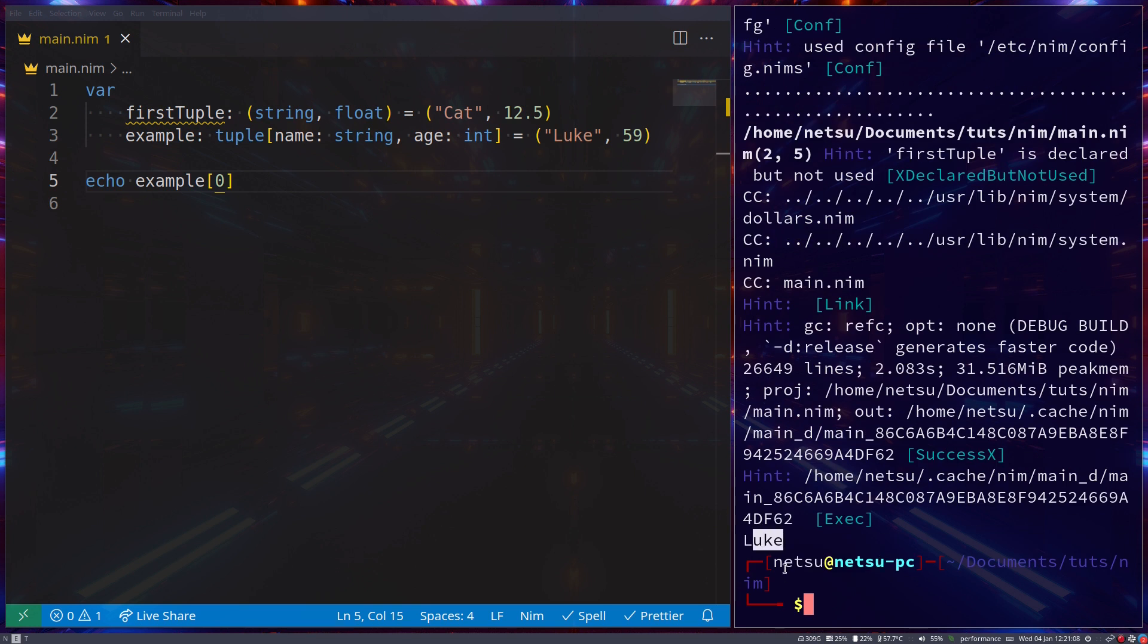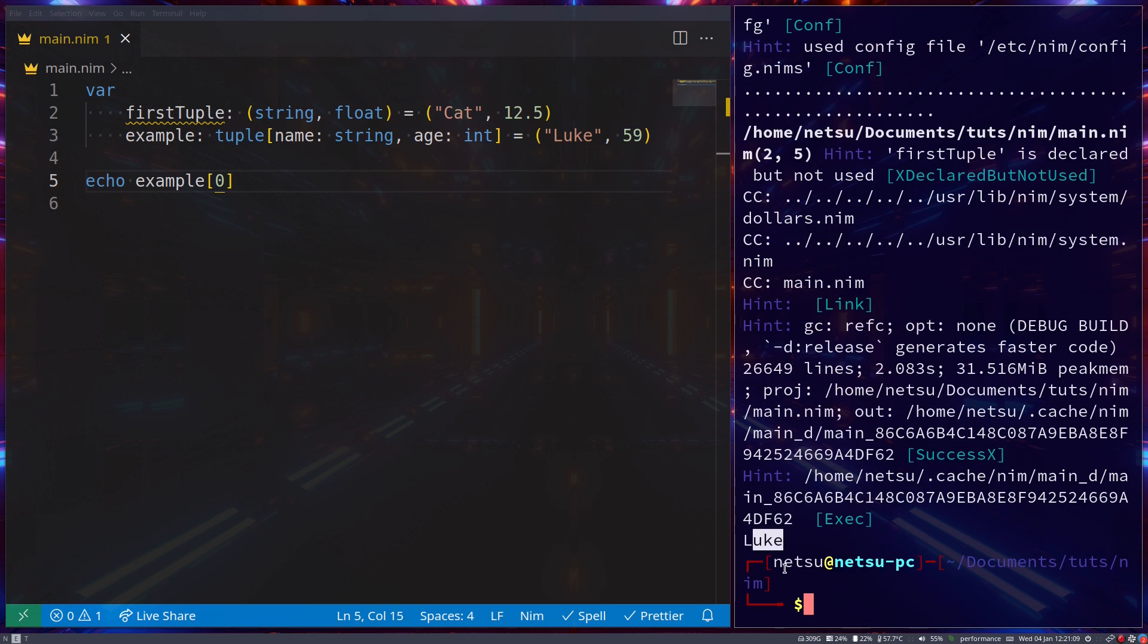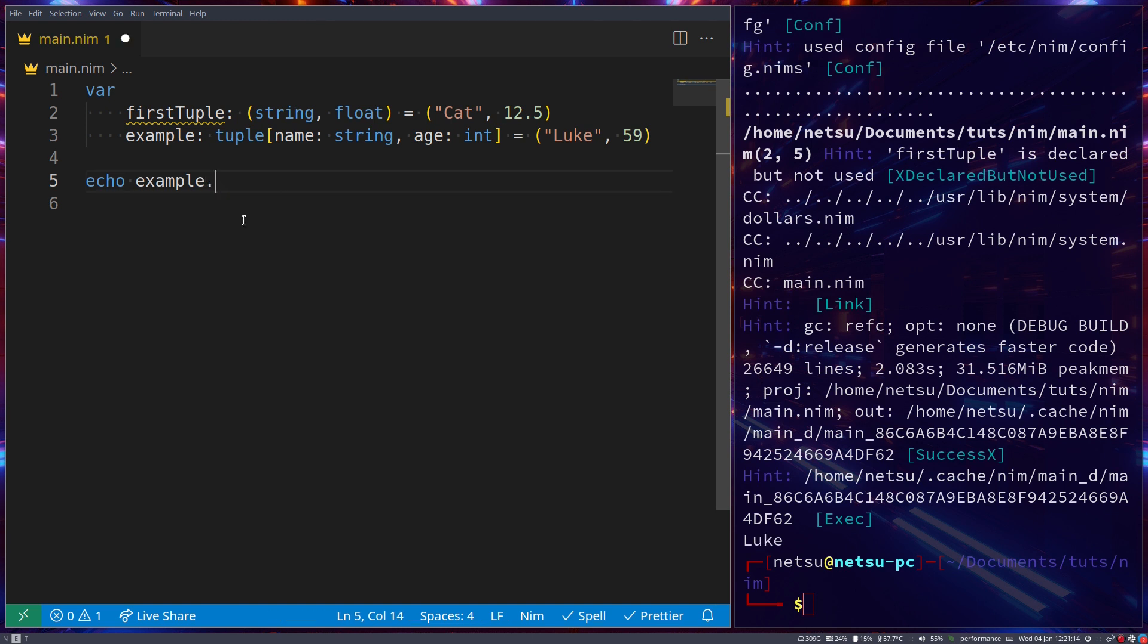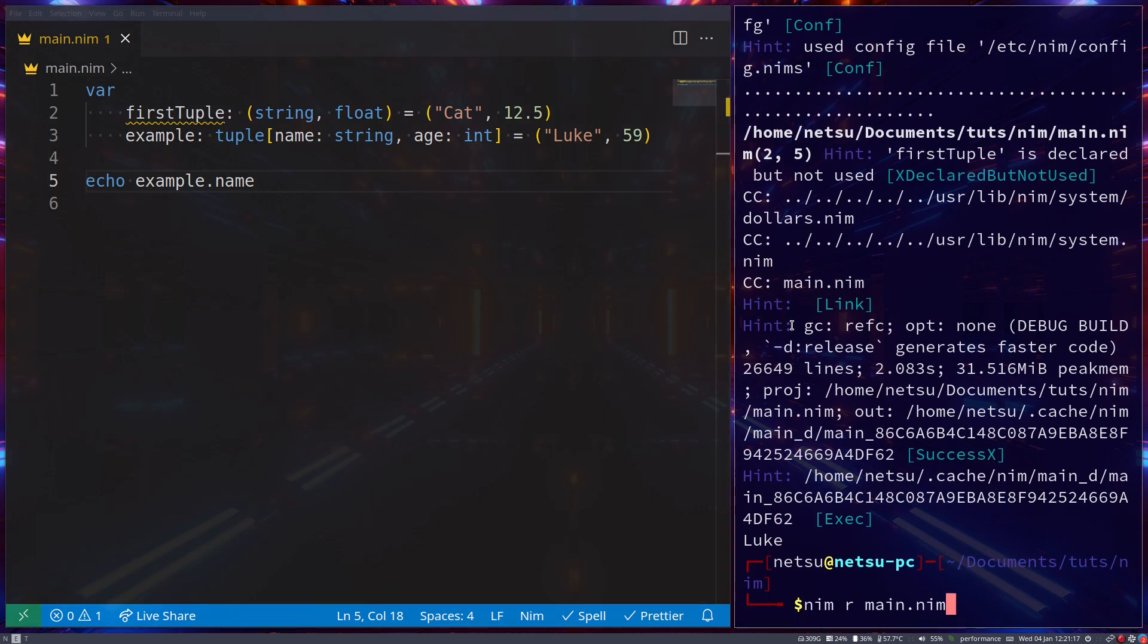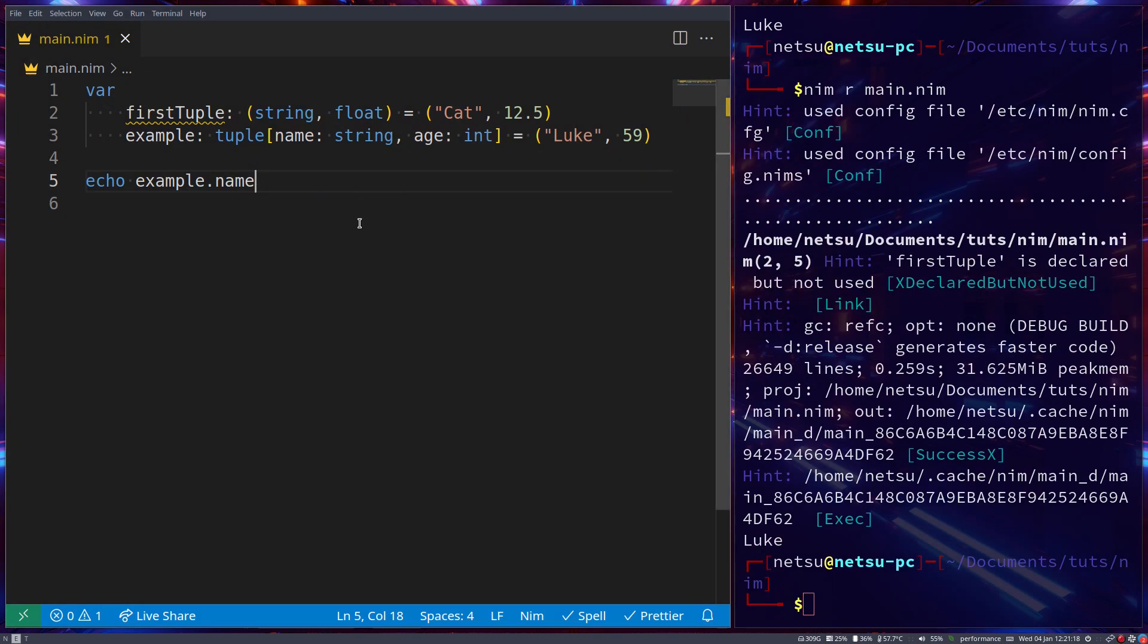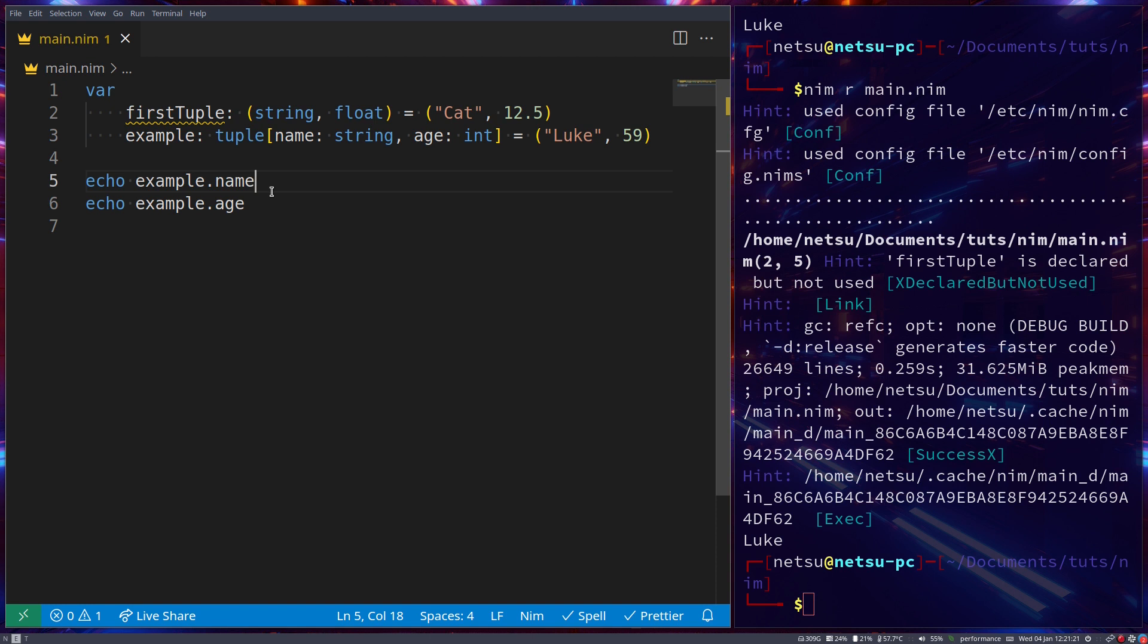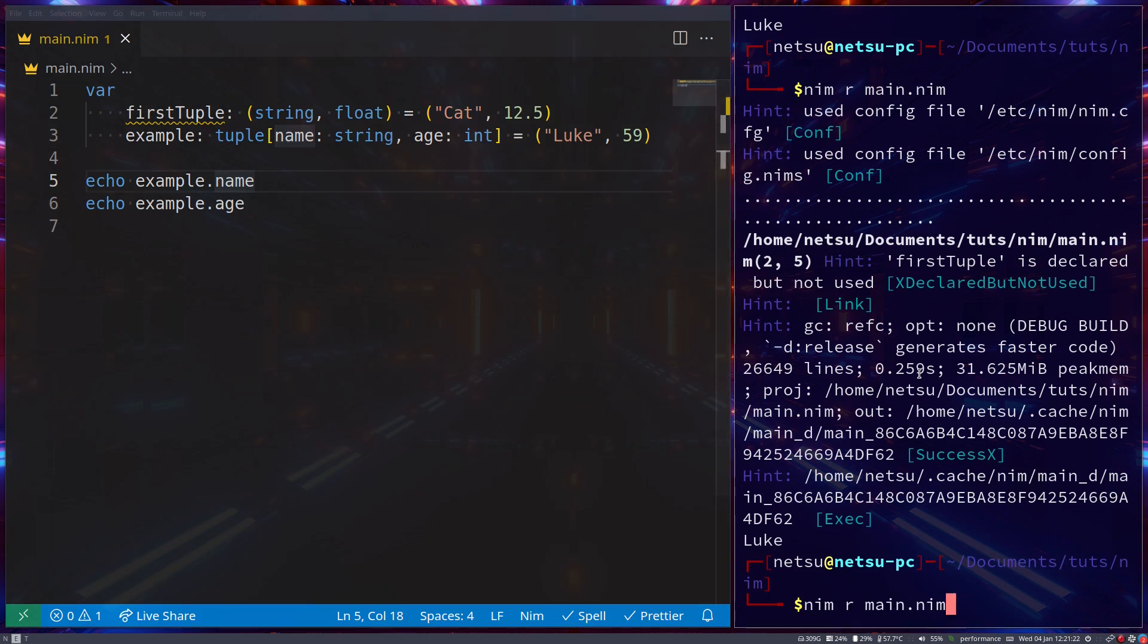So it will still work as a normal tuple, where you can still use indexes, but now you're also allowed to go dot name, and that will also give you Luke, or dot age, and that will give you the age.